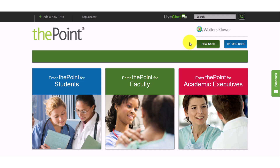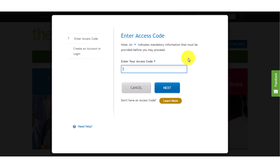If your representative provided you with an access code, then select New User and follow the prompts to create your account.